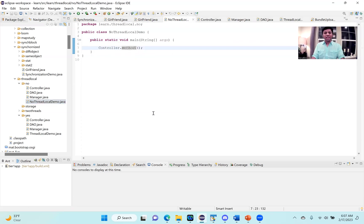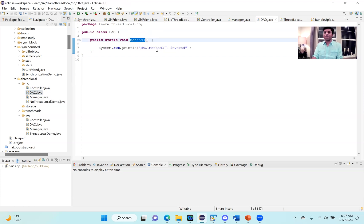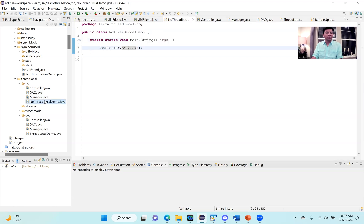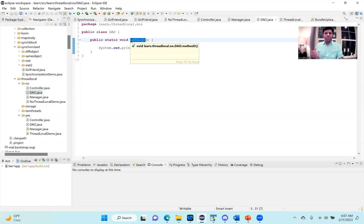I want to ask you this question. Let's say I want to initialize an integer variable here in this no thread local demo, and then I want to access it in this DAO object. How can I do that? Let me repeat the question. I want to initialize an integer variable here, and then I want to access this in that DAO object. How can I do that in Java?